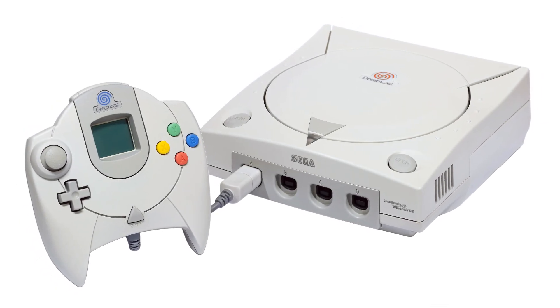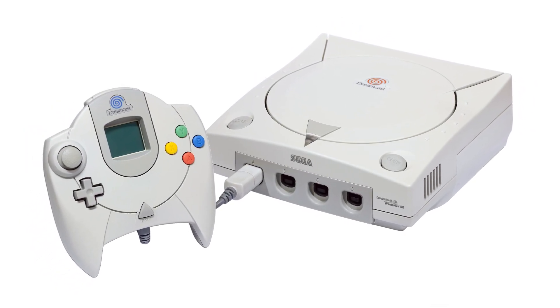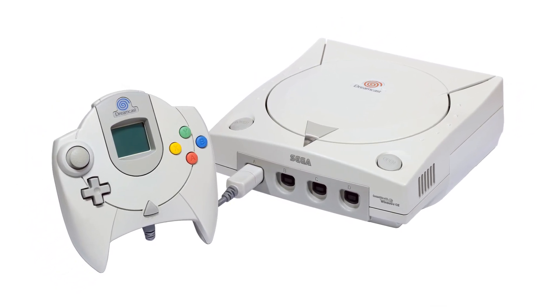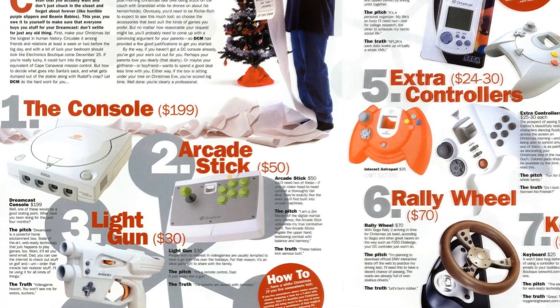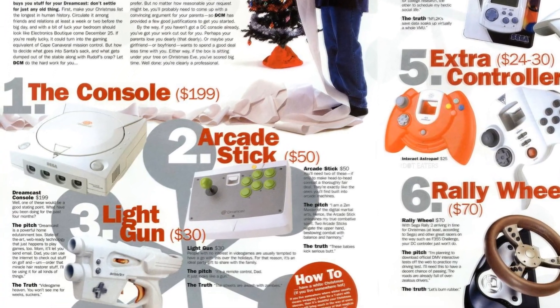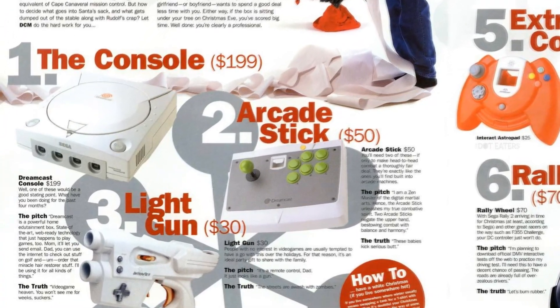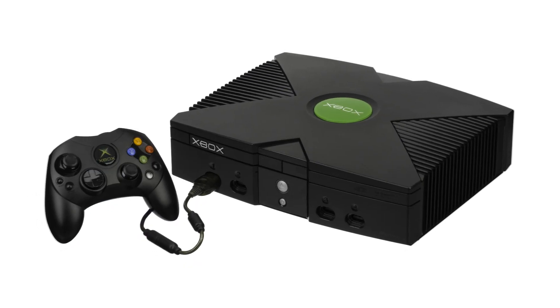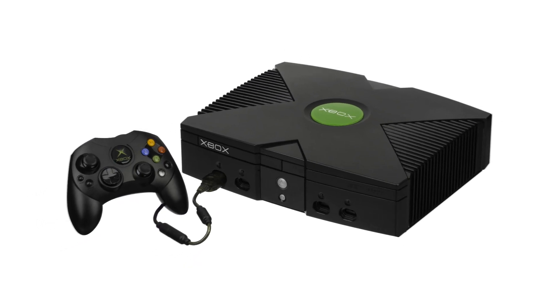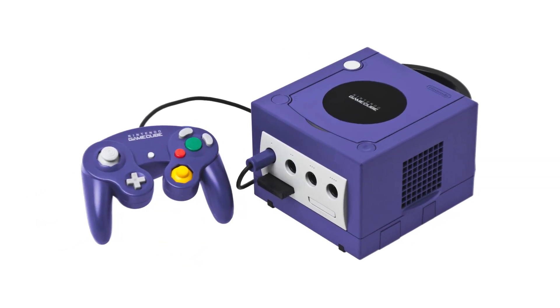The Sega Dreamcast was Sega's fifth and final video game console. It was released in 1999 and was in competition with the PlayStation 2, Microsoft's Xbox, and the Nintendo GameCube.